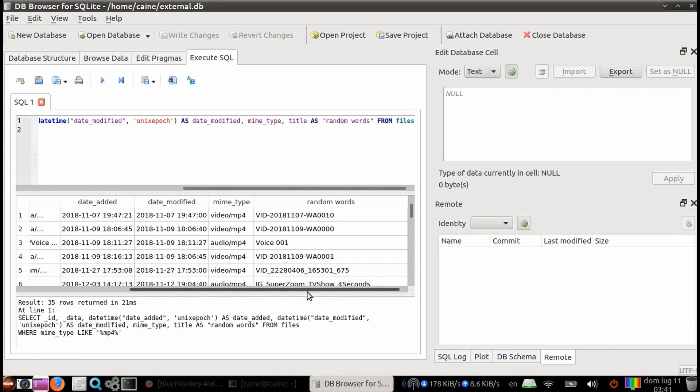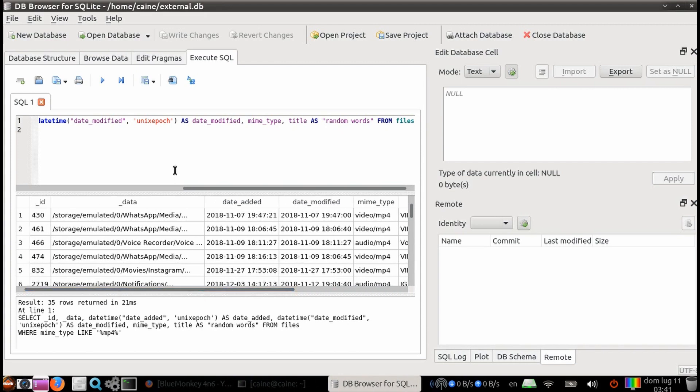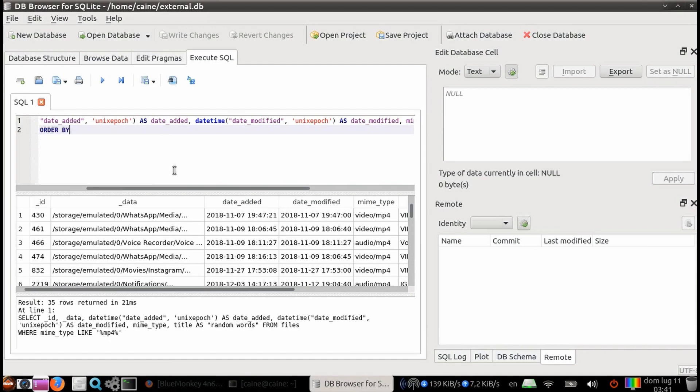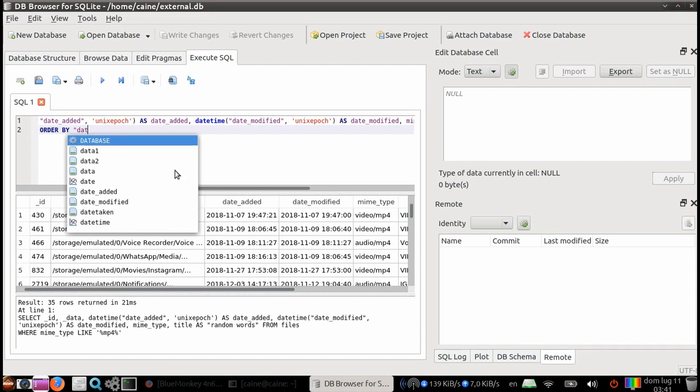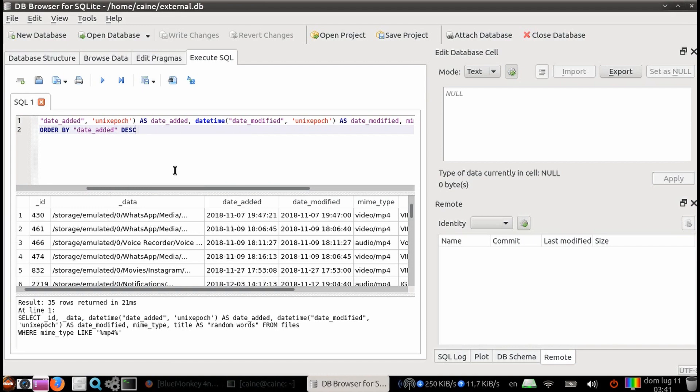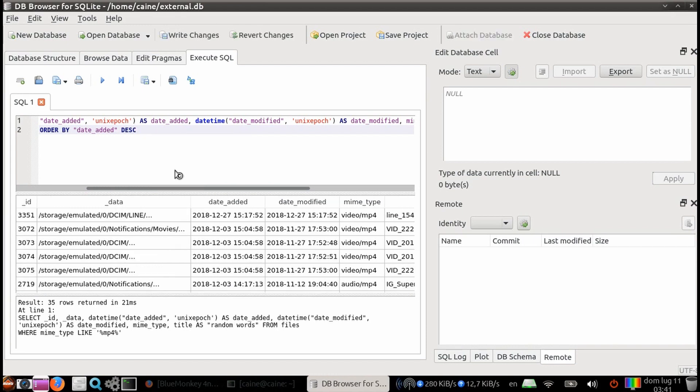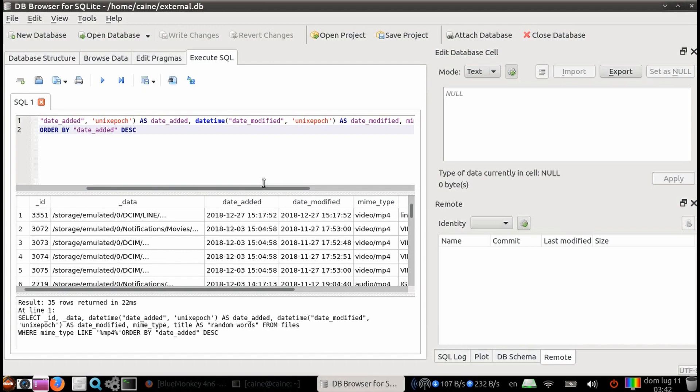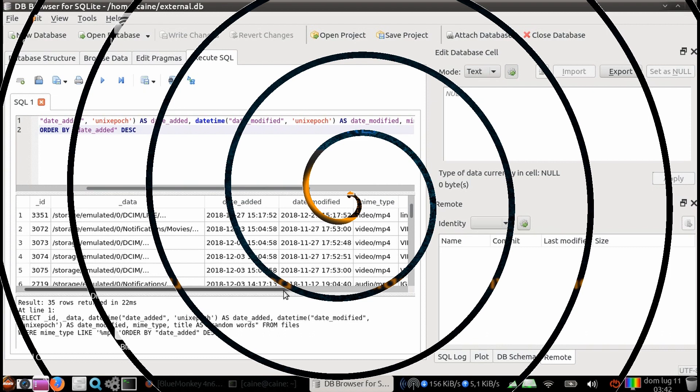One more thing we can do, we can actually sort the columns. So that's done by the order by construct. And we're going to, let's say, order by the date added field. And we're going to do descending order. So D-E-S-C as opposed to ascending order, which is A-S-C. And once we hit execute or control enter, we can see now the data is ordered by the date added column.